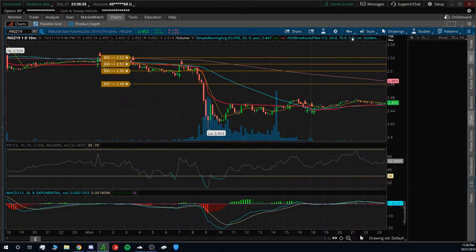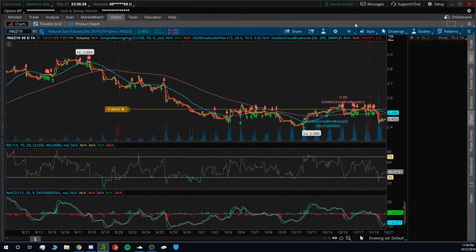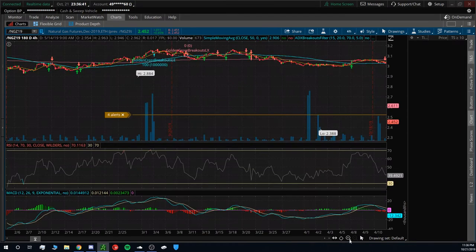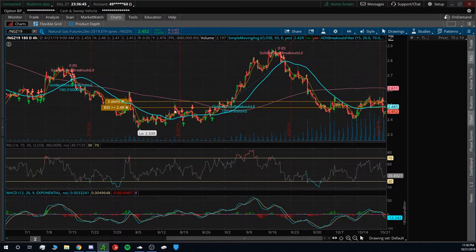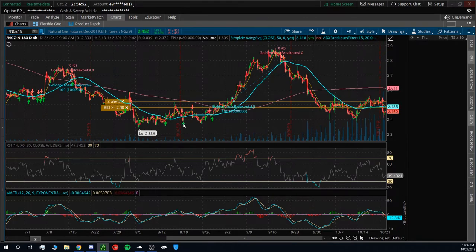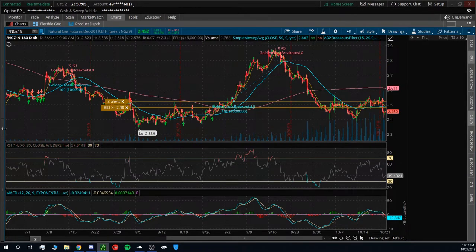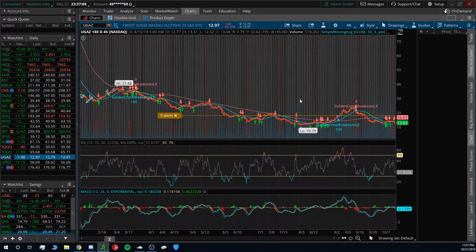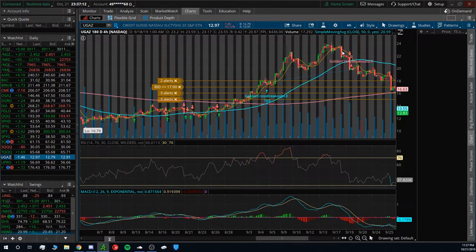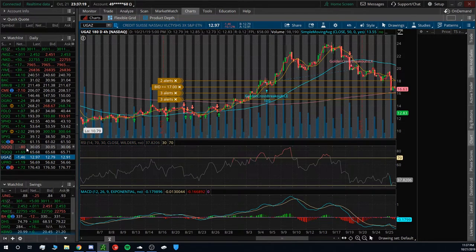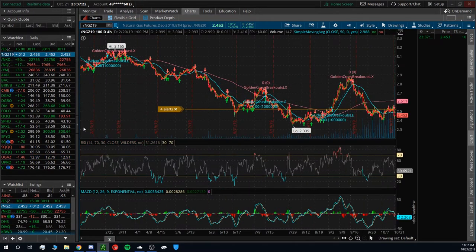Let's do a quick swing trade update on the 180-day chart. Back in August when I called this out, going into September, we saw a nice spike on UGAS all the way from about $11 up to $23. On /NG that's roughly 2.33 all the way up to about 2.9 — it got very close to breaking but came back down. I alerted UGAS from $11–12 all the way up to $23, where I got out — pretty much doubling my money on that swing trade, scaling in and scaling out.